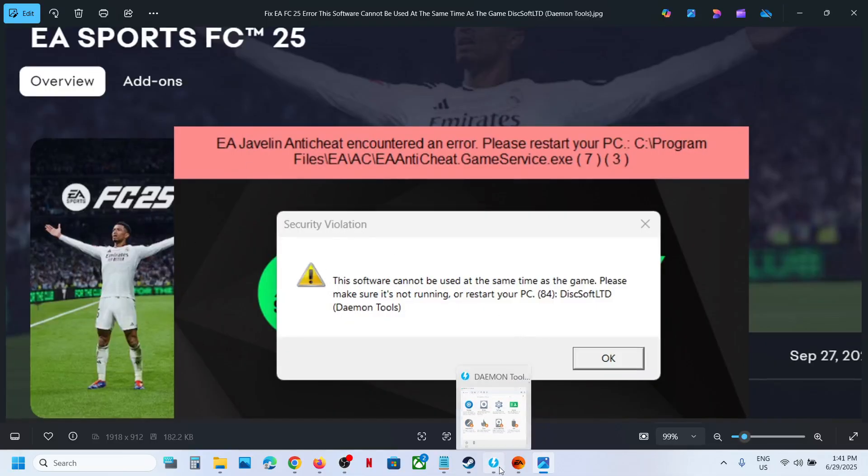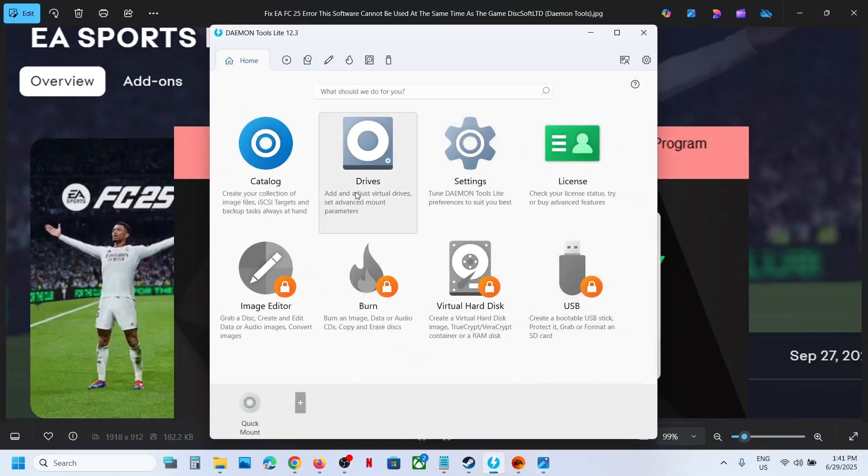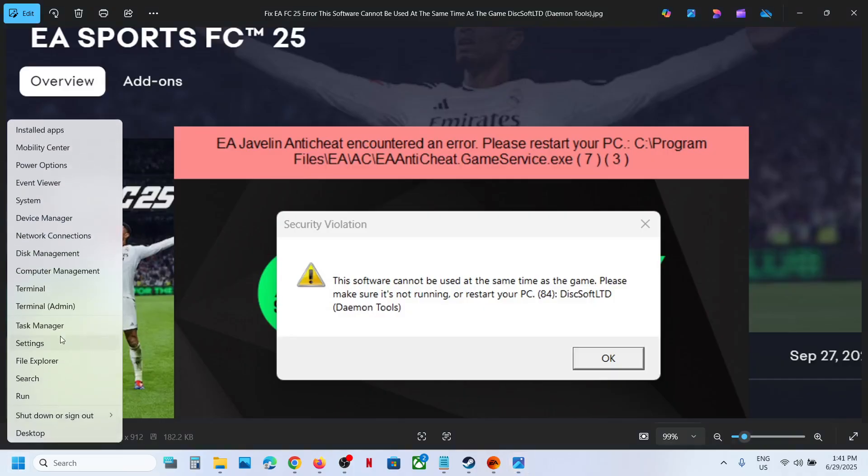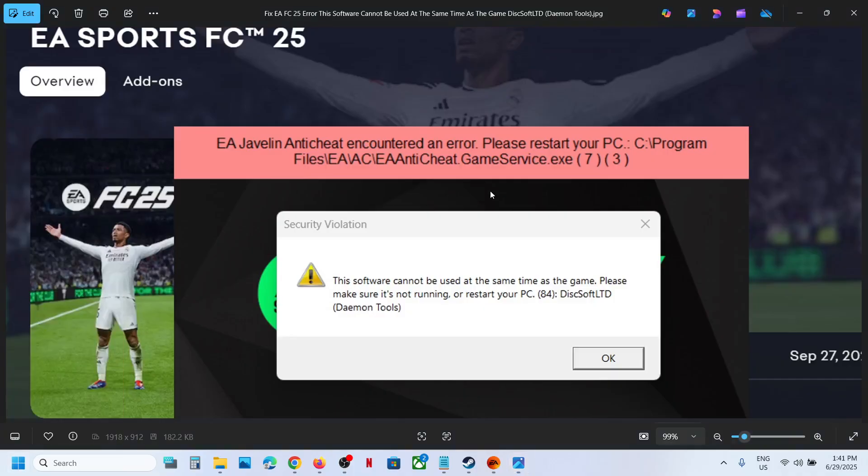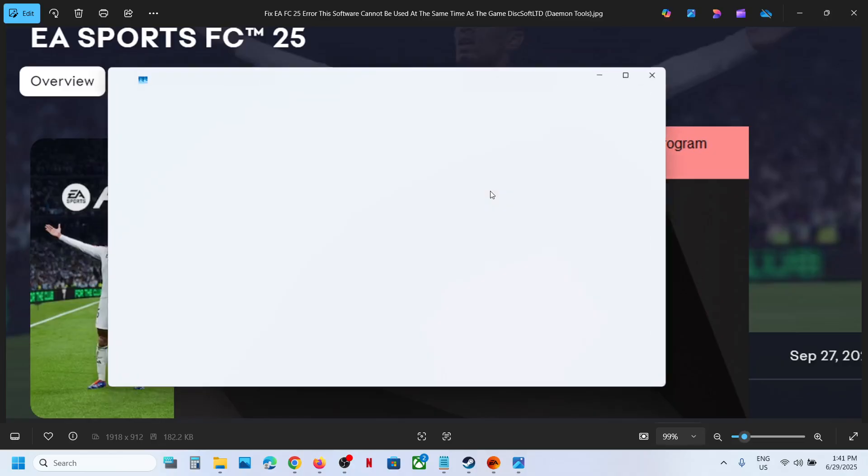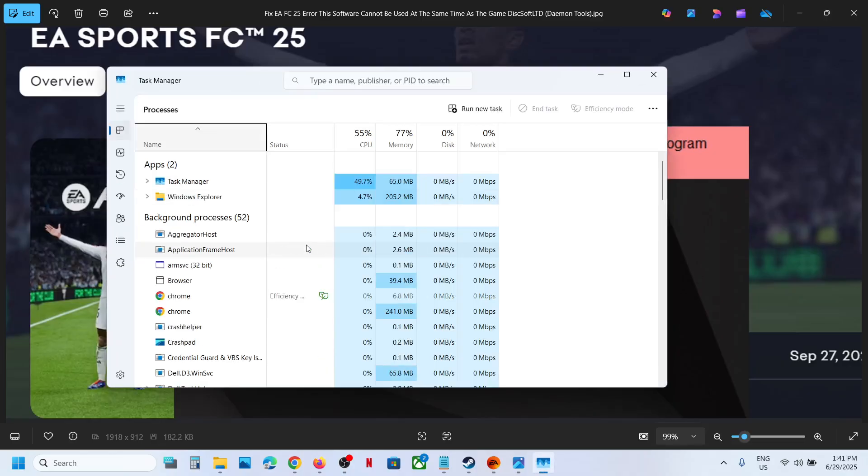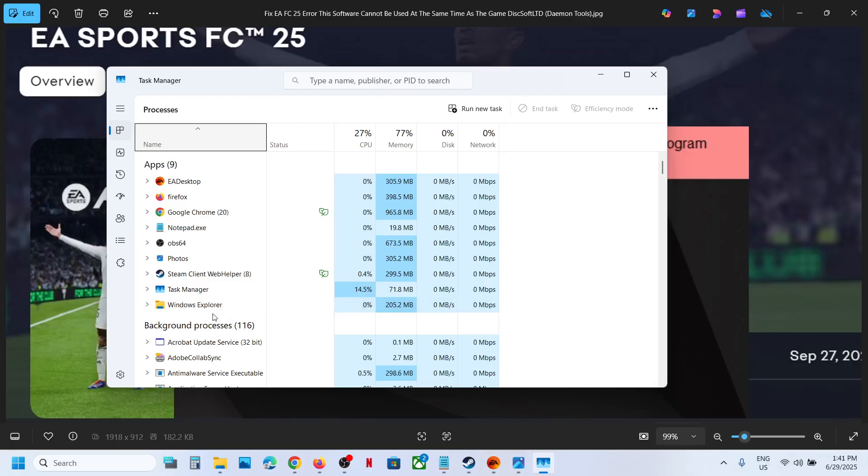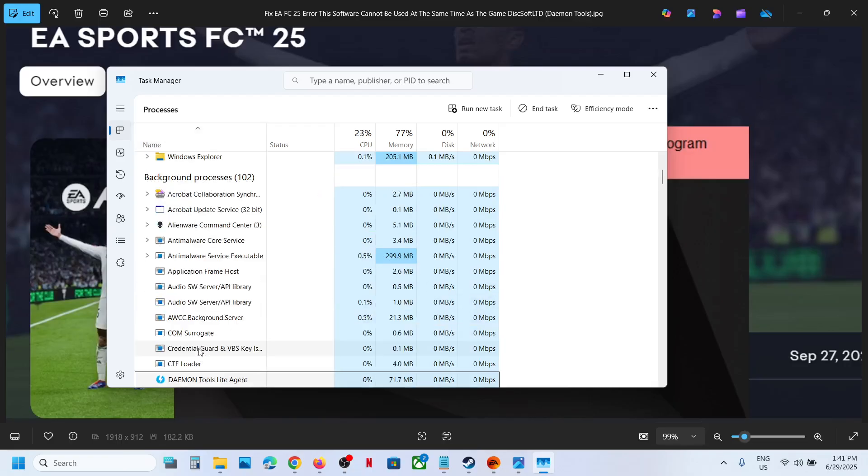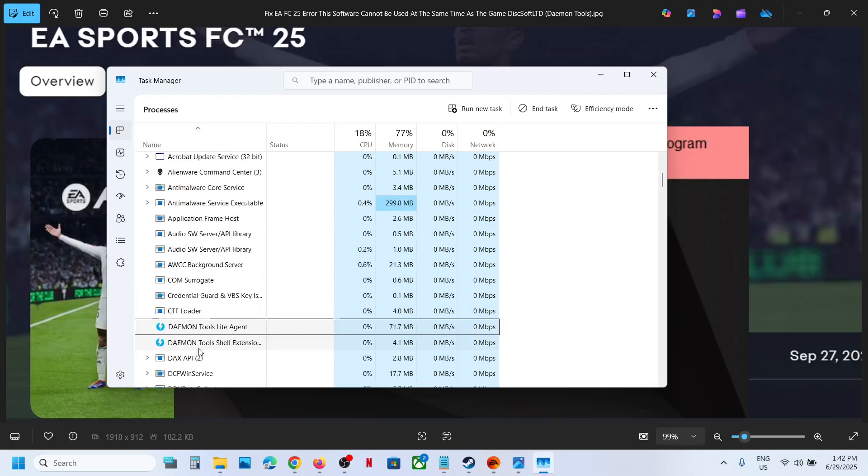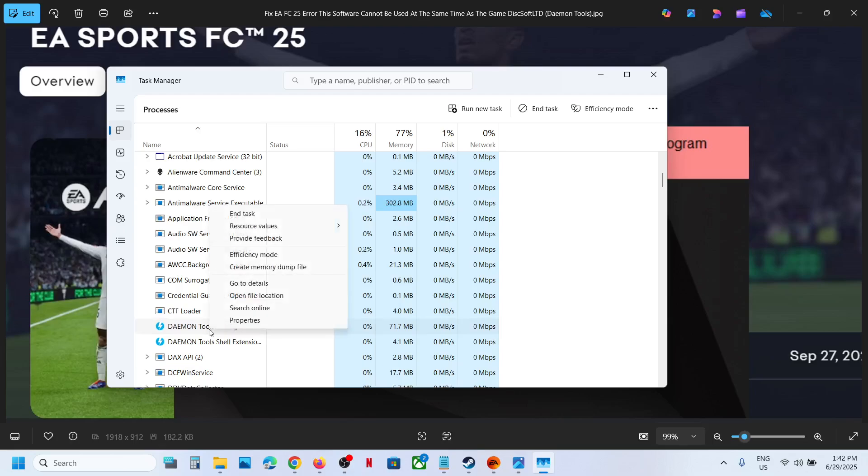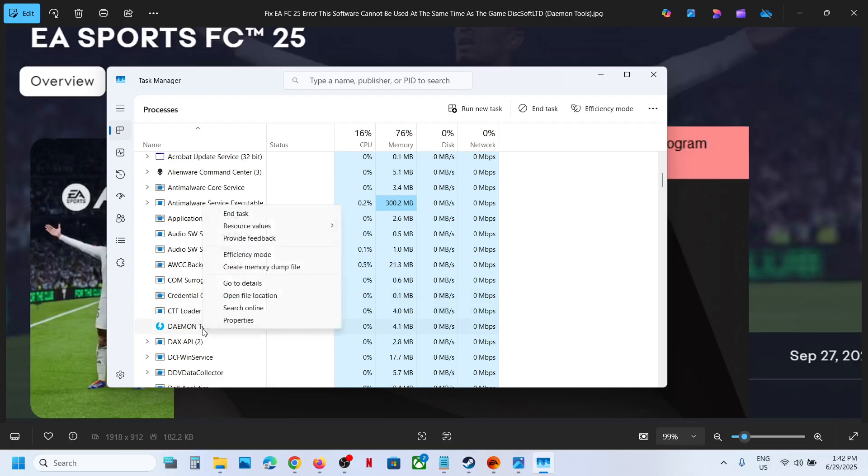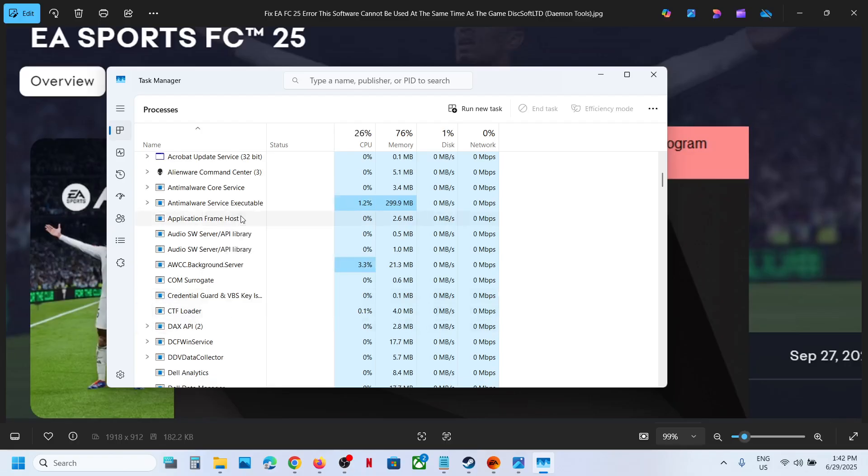First of all, if Daemon Tools is running, you can close it. Make a right click on the start menu and then go to Task Manager. If you find the tool running over here, you can end the tool from here. Make a right click and then click on End Task. And again, make a right click and click on End Task. Now you can launch the game and check. Still receiving the error message?